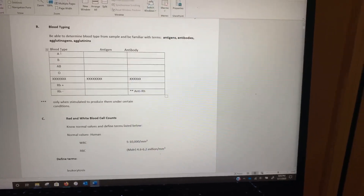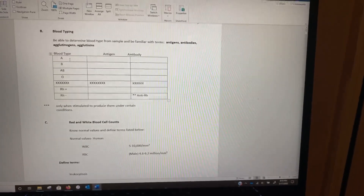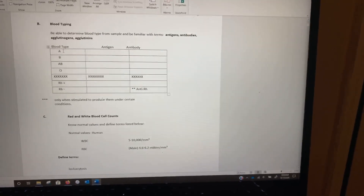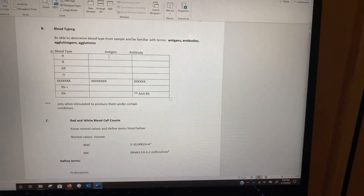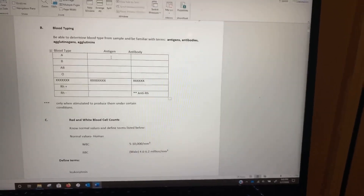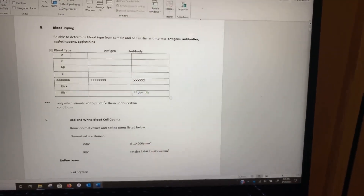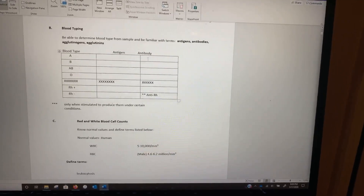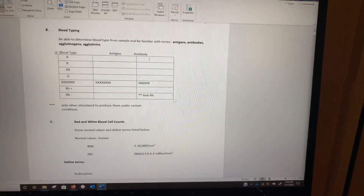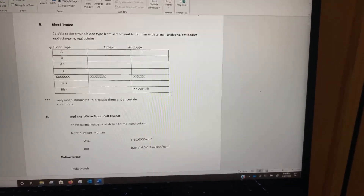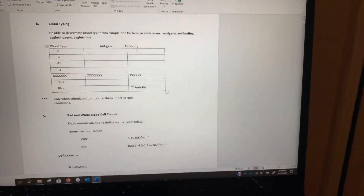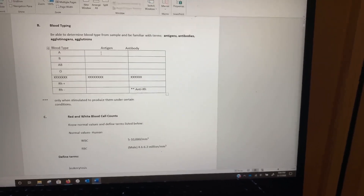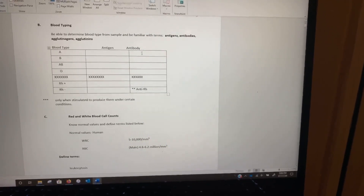If someone is blood type A — and we're just talking about the ABO blood system for right now, ignoring positive/negative — then on the surface of their erythrocytes, their red blood cells, they have antigen A. Blood type A has A antigens. The antibody is going to look for the antigen that should not be there, so someone with blood type A has A antigens on their erythrocytes and anti-B antibodies in their plasma.